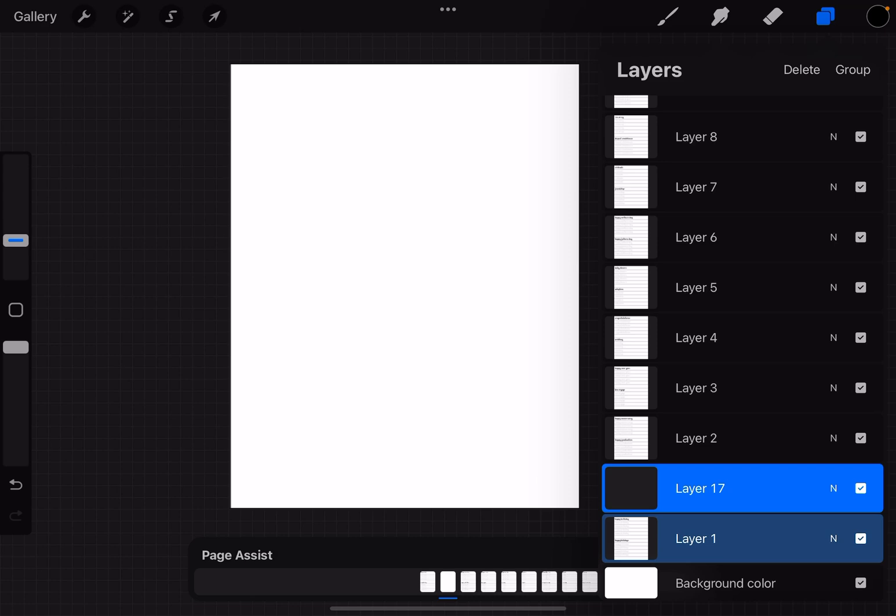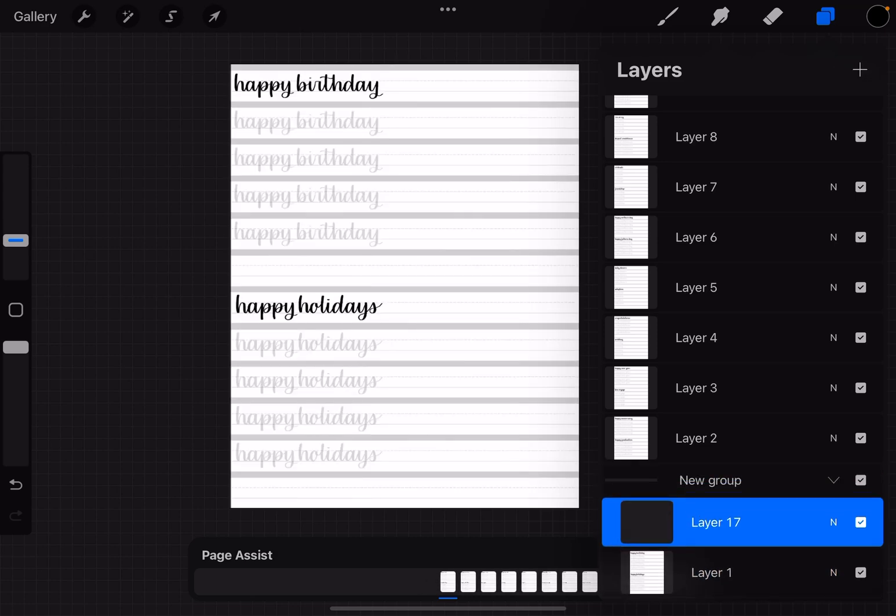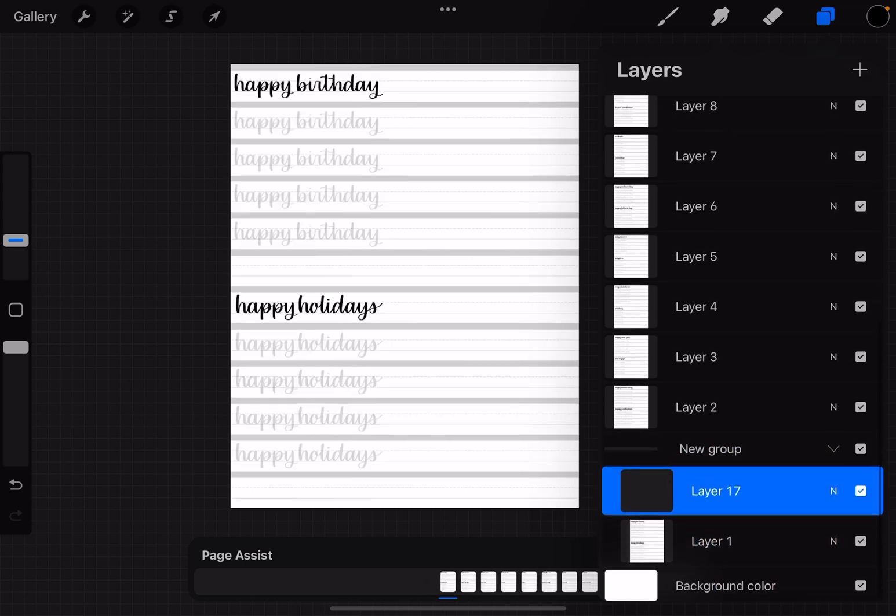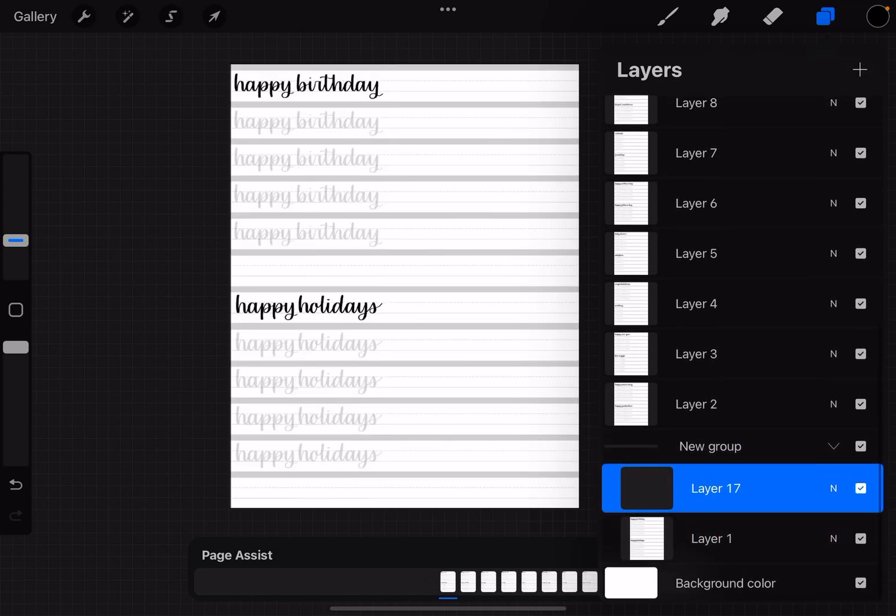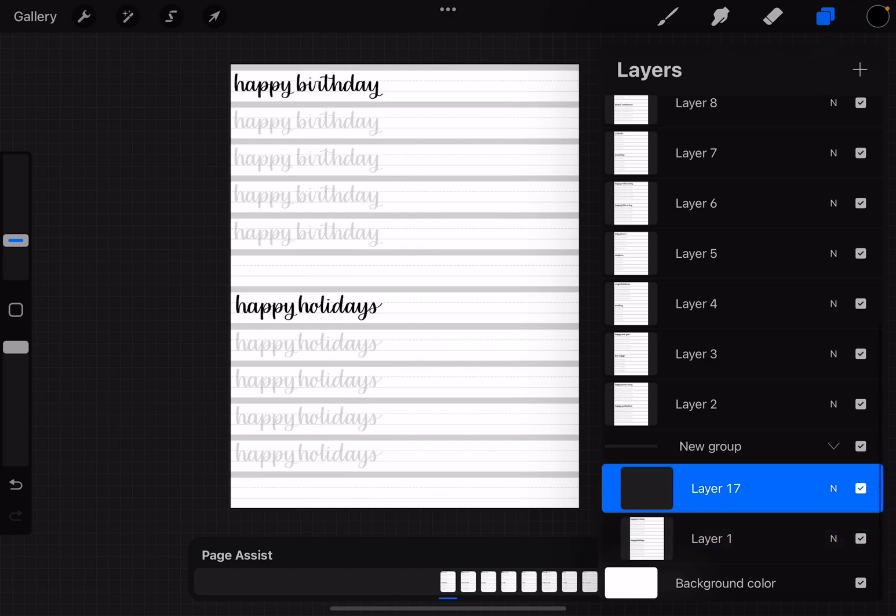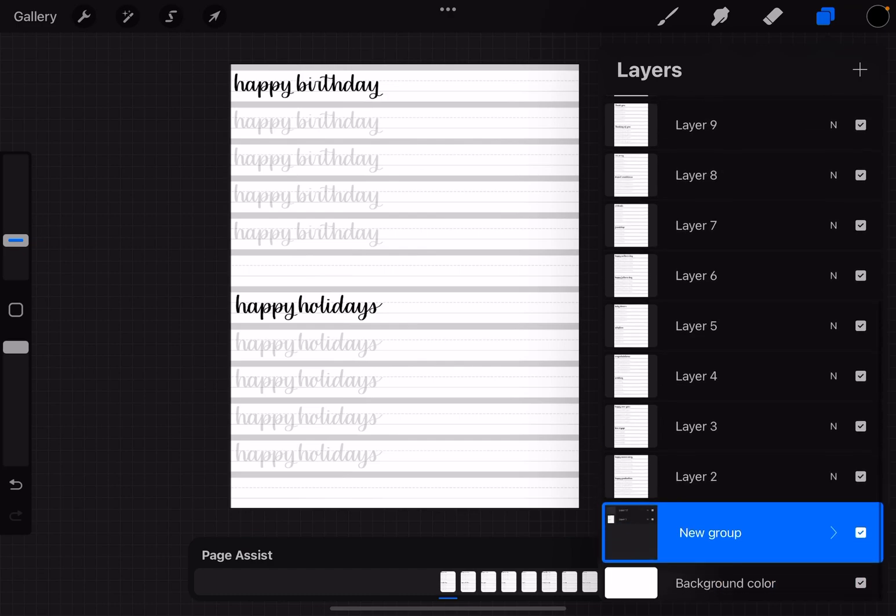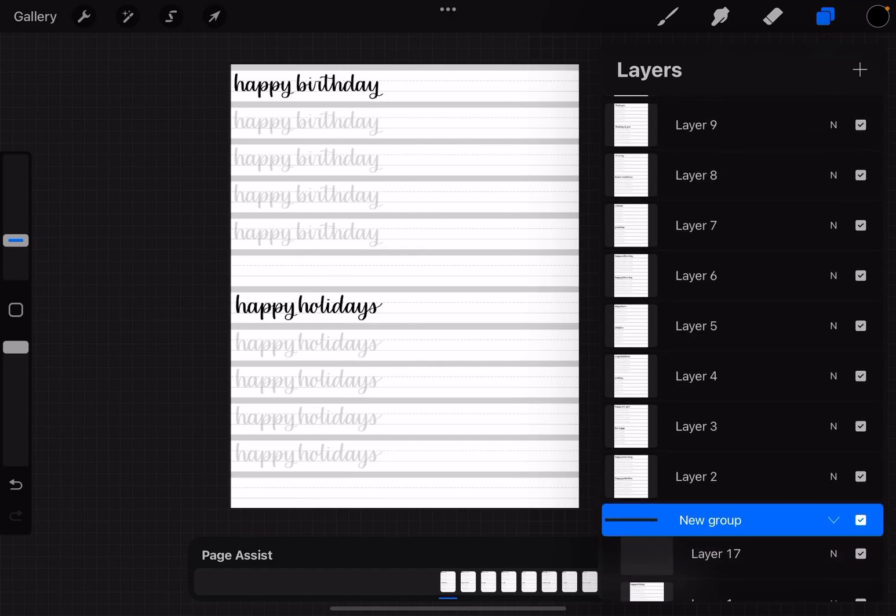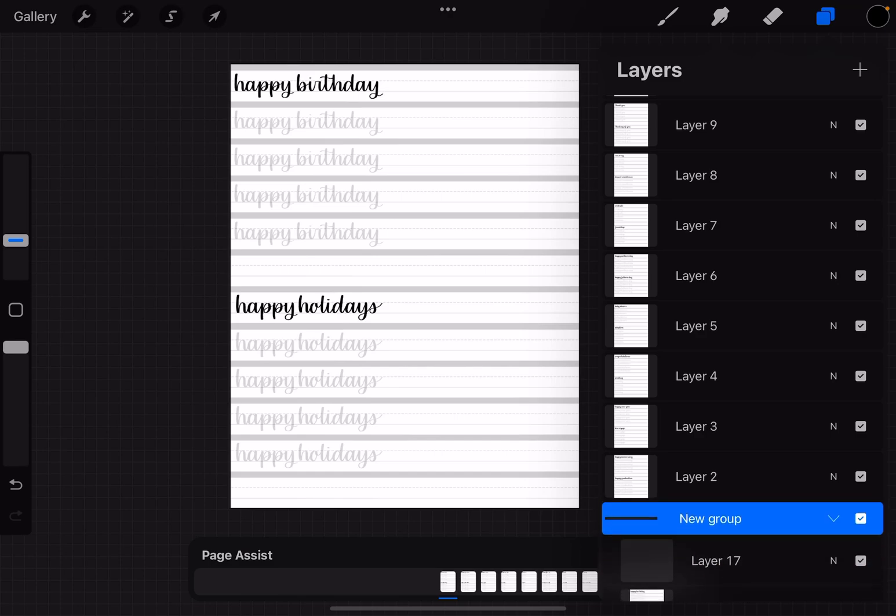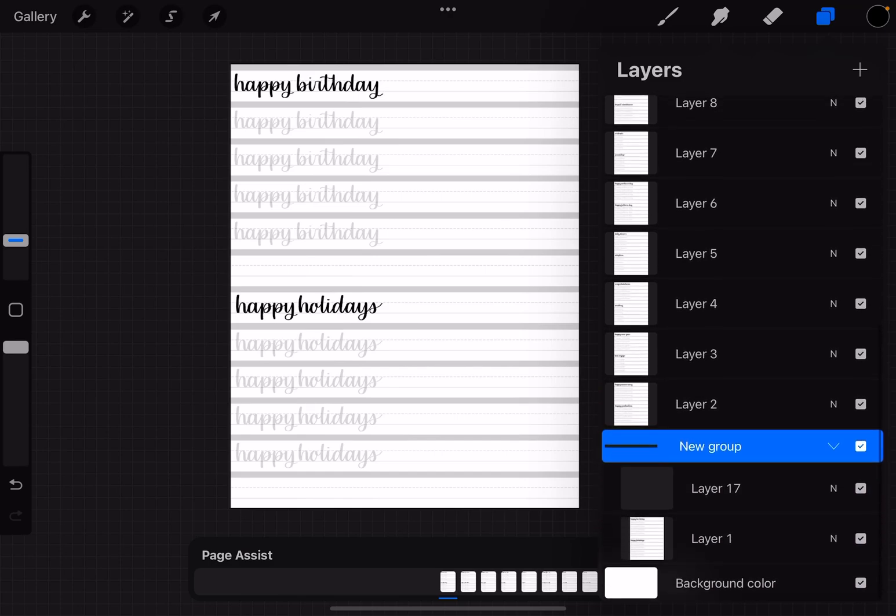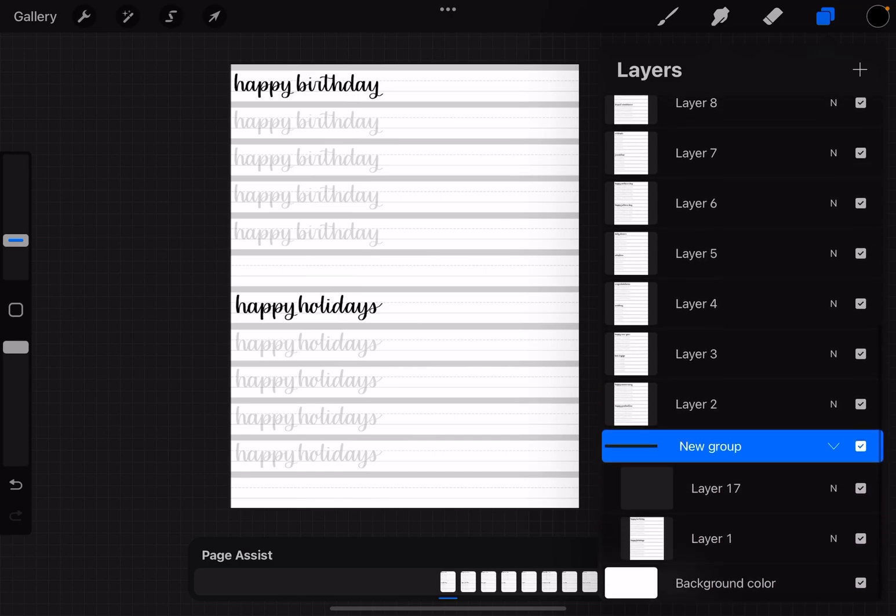So now up at the top on the right we can click on group. So now that has put both of those layers in its own layer group and you can collapse it by tapping that little arrow there.